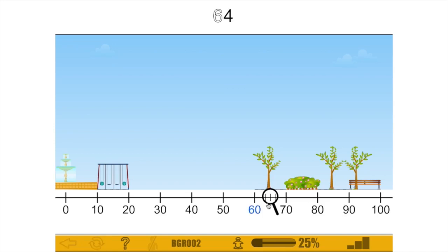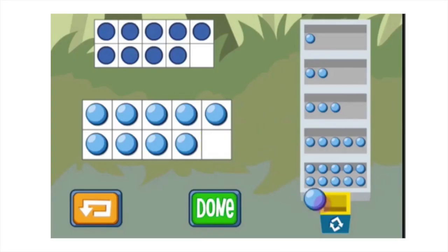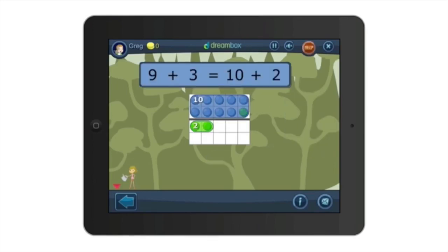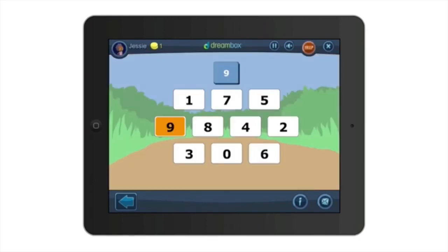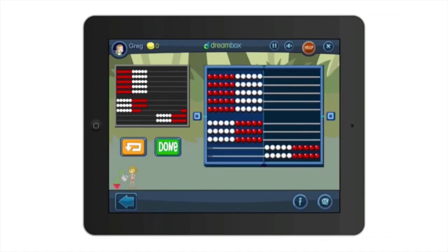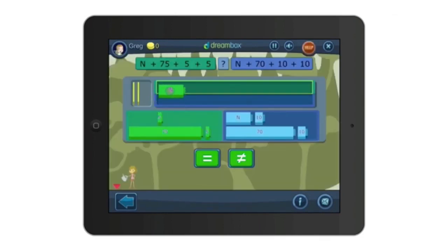ST Math doesn't rely on students having to read anything — it's very self-directed in their own learning process. The other program is DreamBox Learning, which uses a game-based engine for a lot of its content but is actually adaptive. It delivers problems to students just at their level, and if they miss something it levels down, or if they're ready for more challenge it serves up harder and harder problems over time.